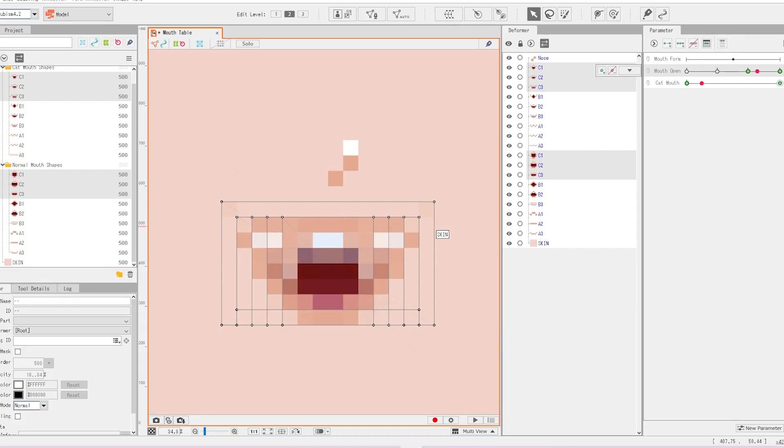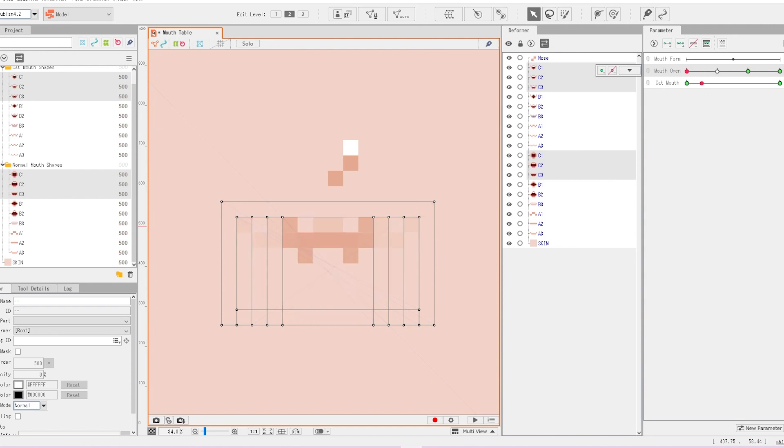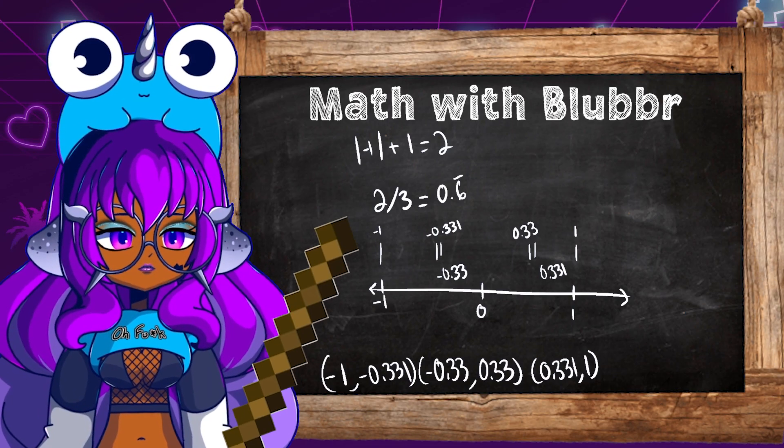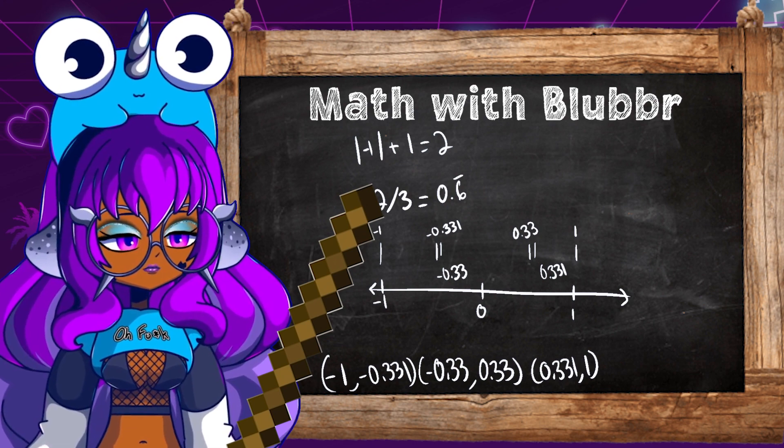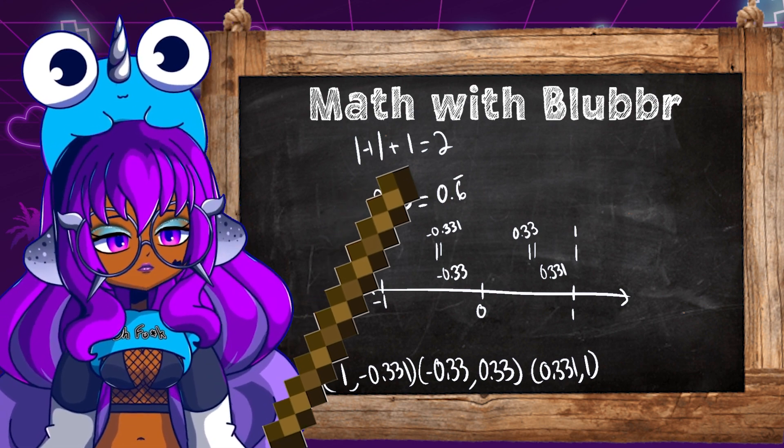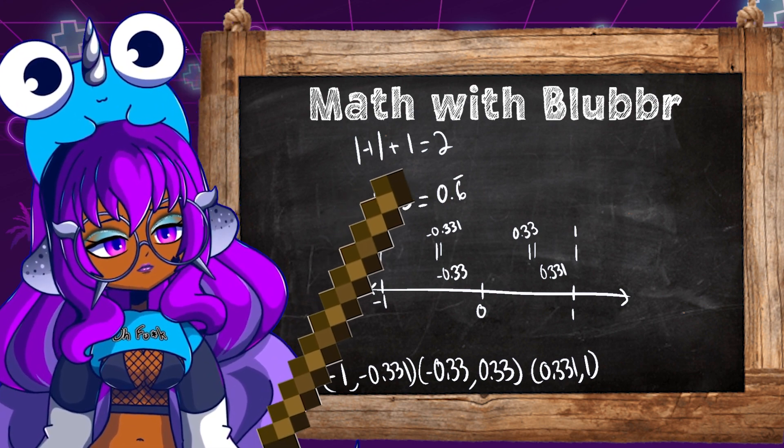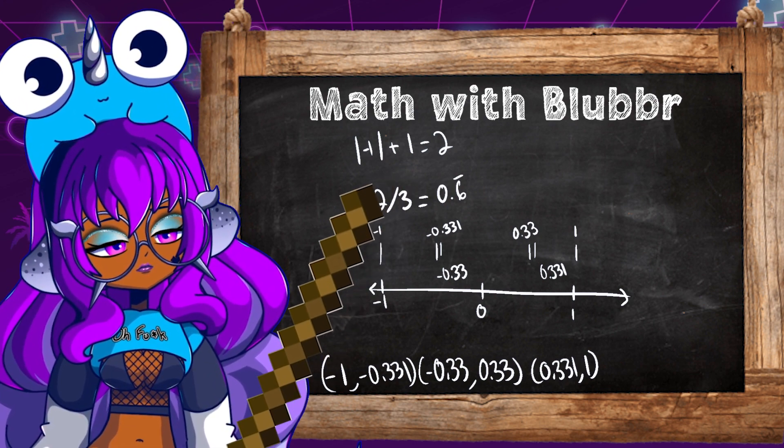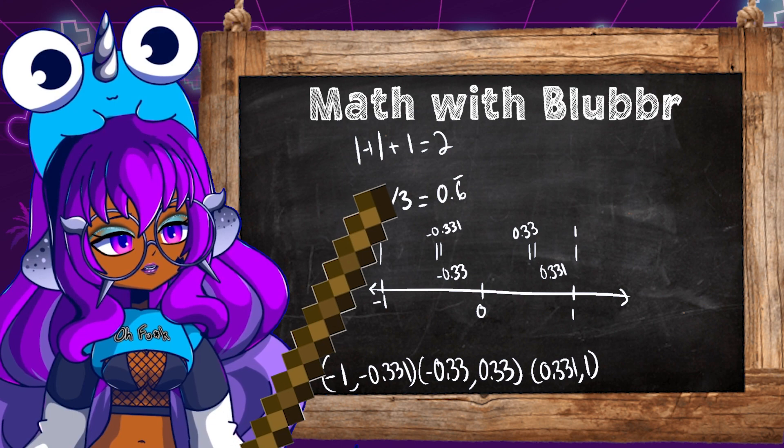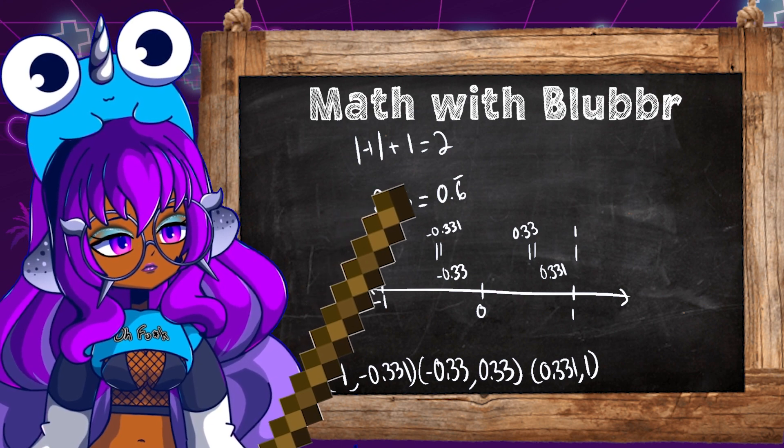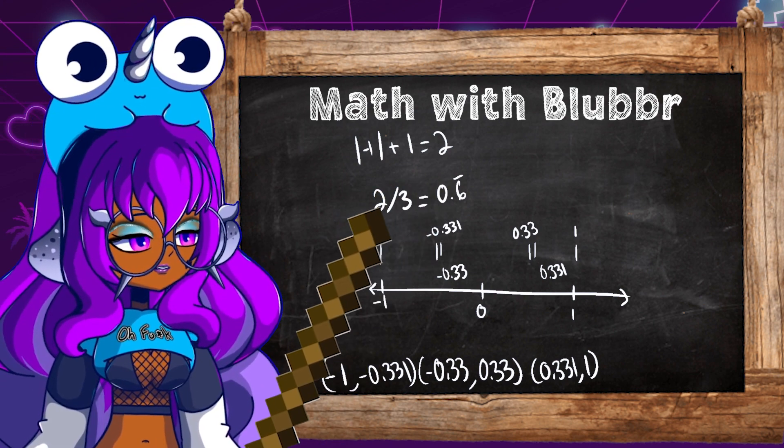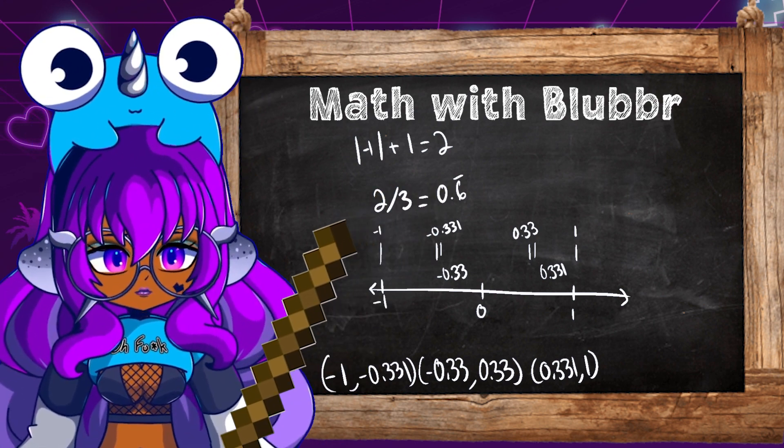Alright, then hit OK. And as we slide through it, it should change between the different mouths. Next, we have to do the mouth form. Mouth form goes from negative 1 to 1. So the absolute value of negative 1 plus 1 equals 2. This is going to be the same as the other one, by the way. We have three frames that we're splitting in between.